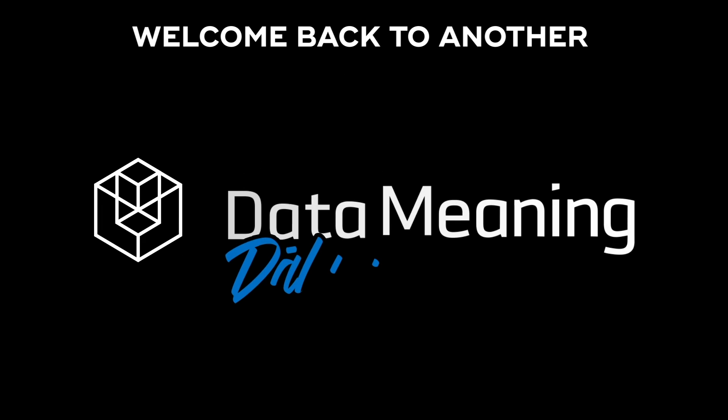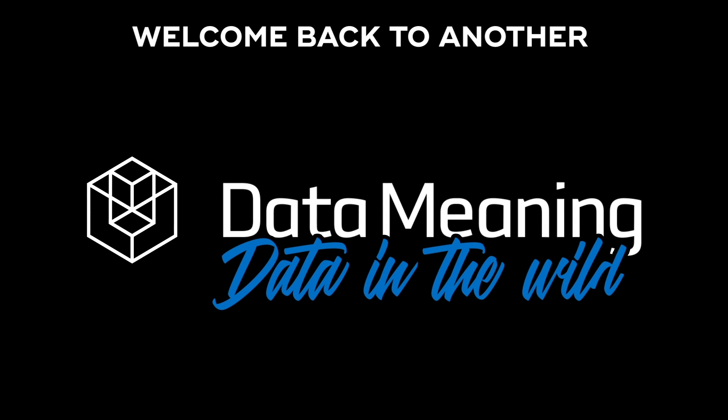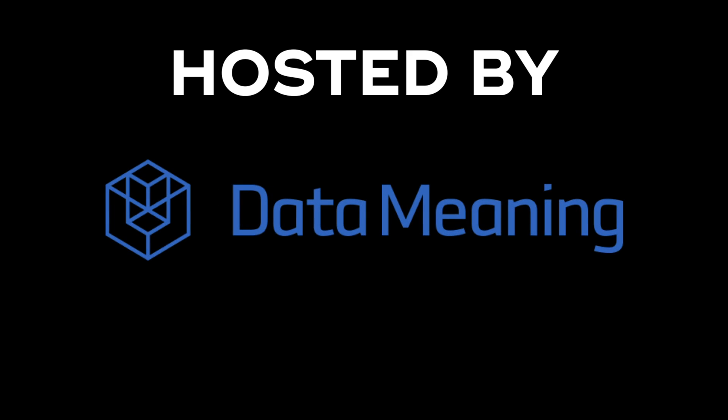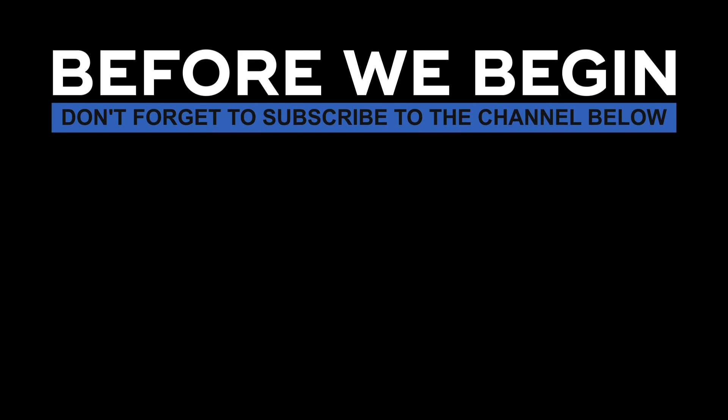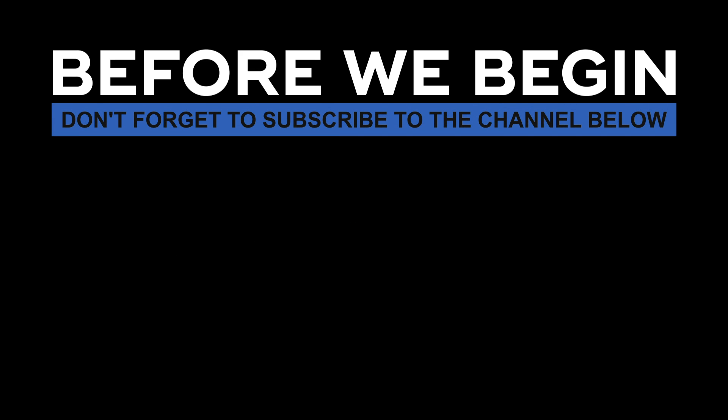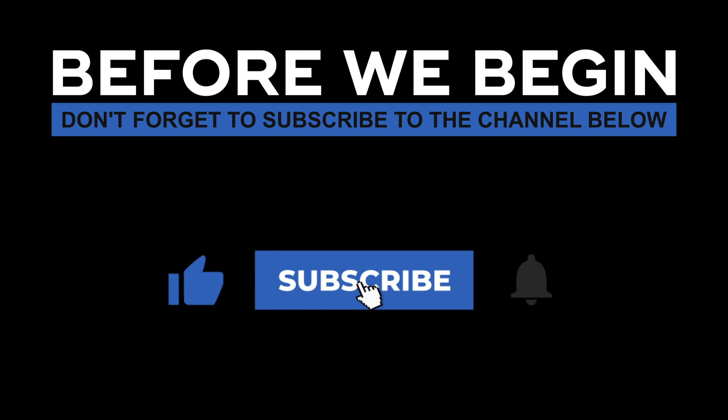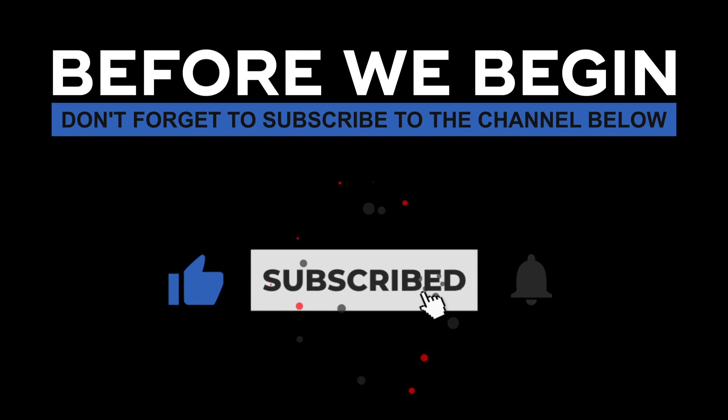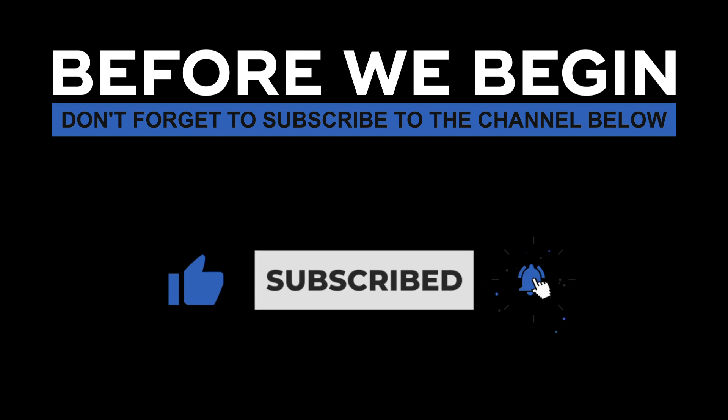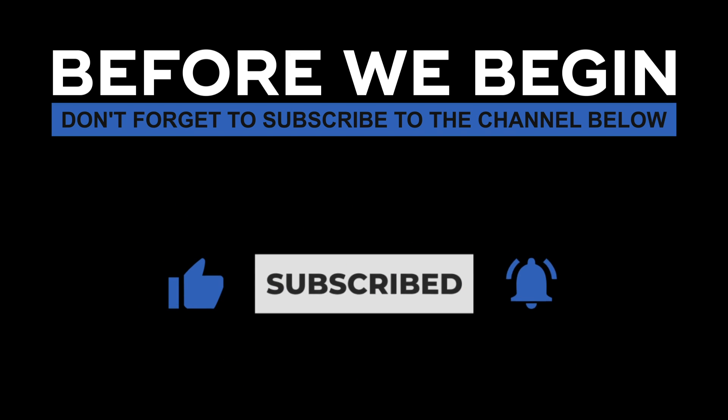Hello there! My name is Marcos Montenegro and welcome back to another Data in the Wild episode hosted by DataMeaning. Before we begin, don't forget to subscribe to the channel below and click the bell to turn on notifications to be the first to know every time we upload a new video.